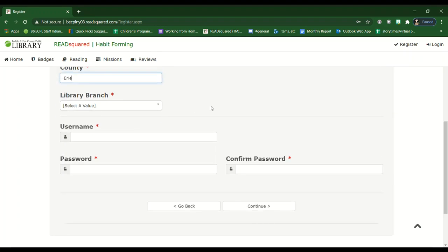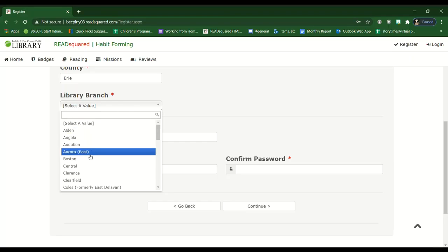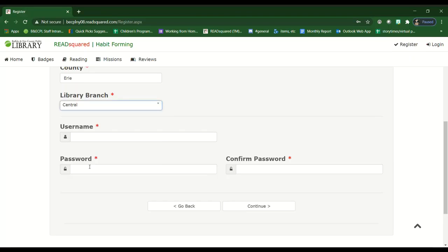When it comes to the library branch, please select either the library that you use the most often or the one that is closest to your residence or work. Then you would create your own username and password.